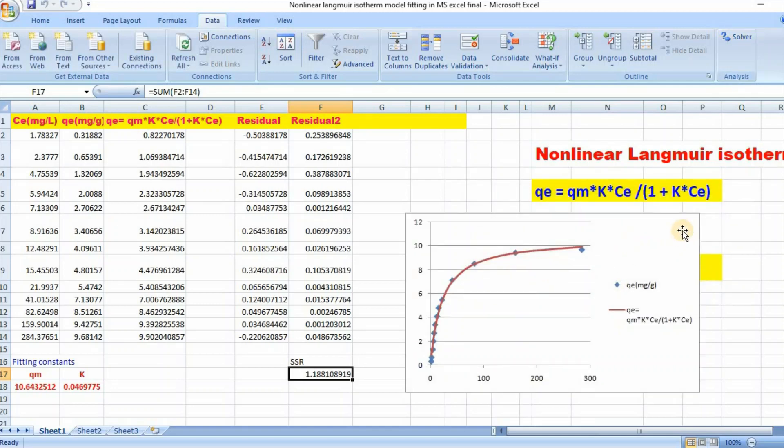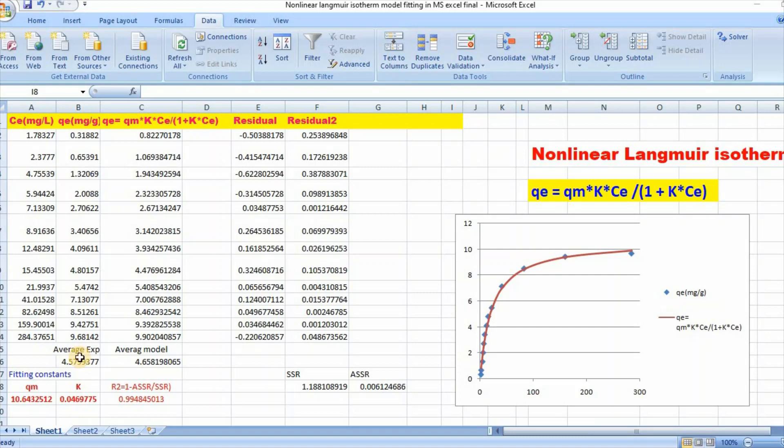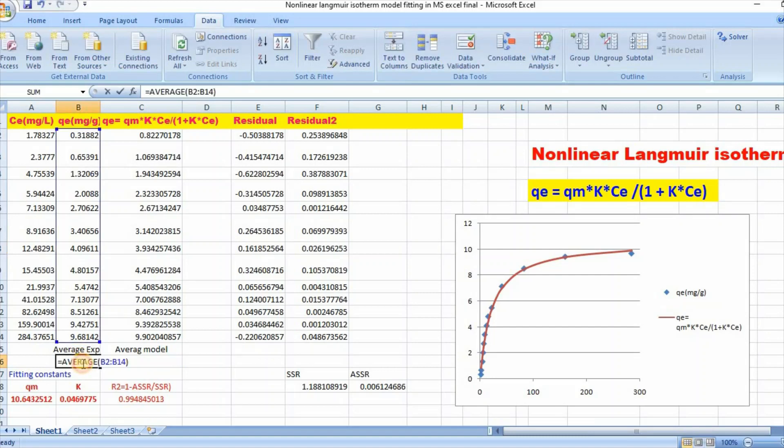So here are our values of qm and K. So here is our nonlinear fitting. Now you can easily calculate R-square value using this technique. At first, you need to take mean of qe experiment. I have already done so.